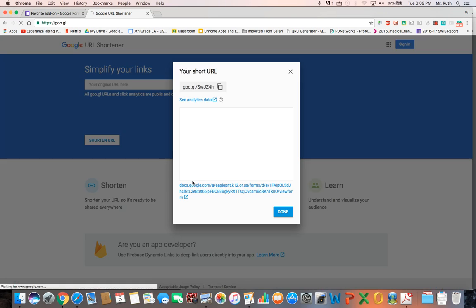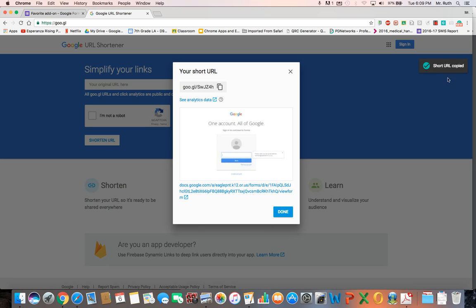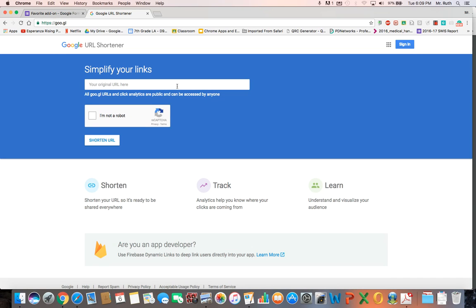And it pops up right here, and you can add to your clipboard right here, copy short URL right there, and it's added to your clipboard. Hit done, and then you can share that link.